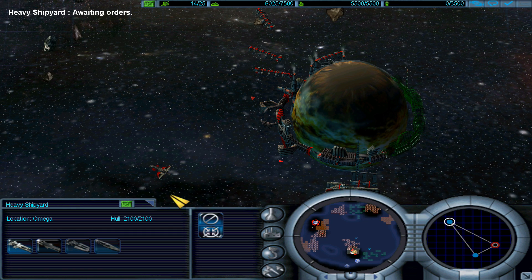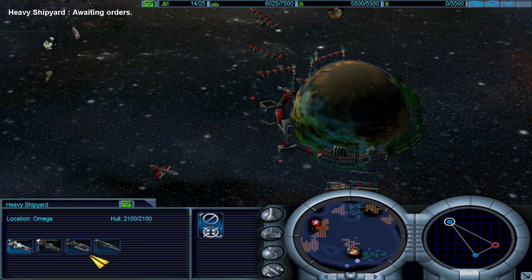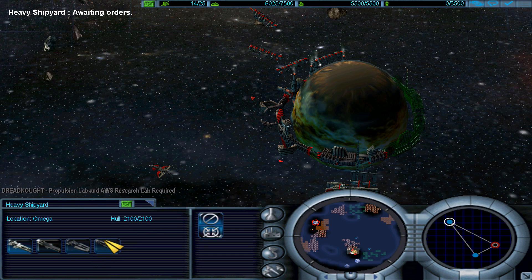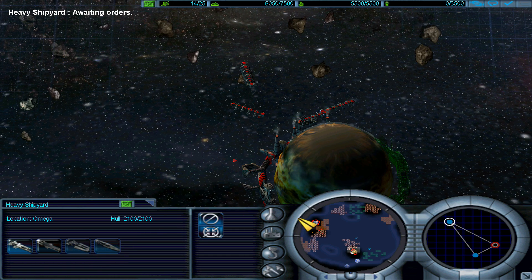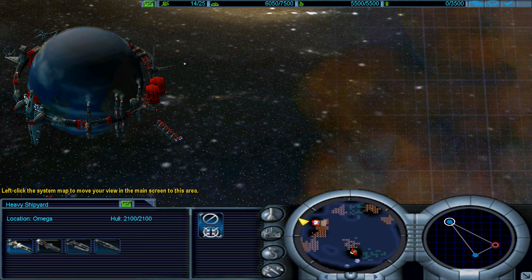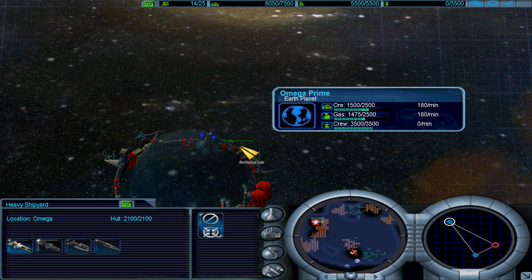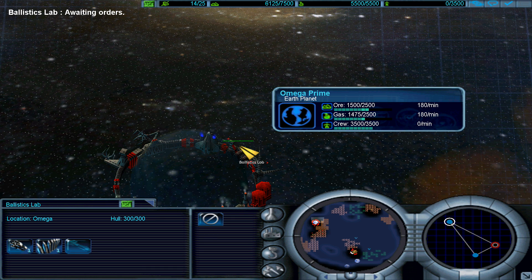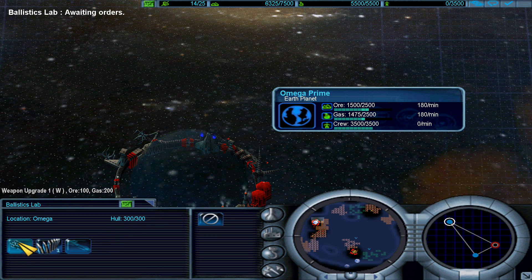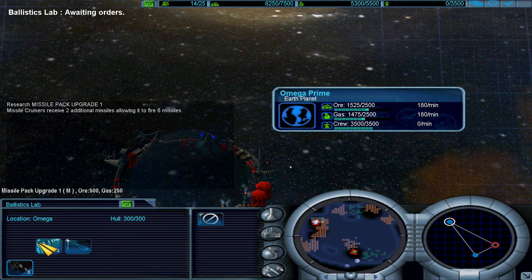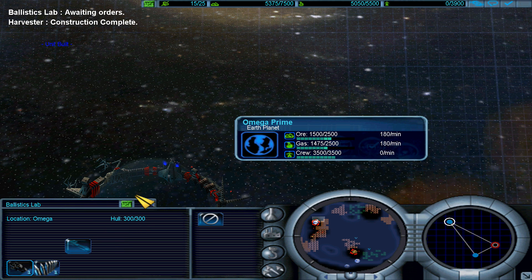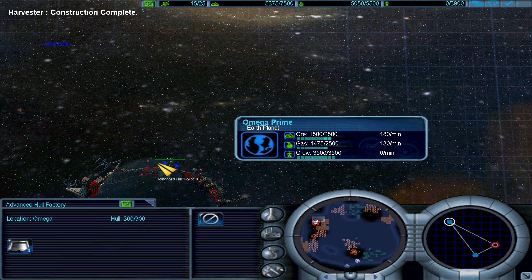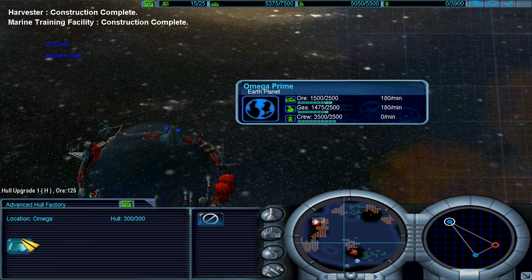Every shipyard. Look at that, what do we need? I think we need the lab, we need to research things. Weapon upgrade. Marine training facility completed.